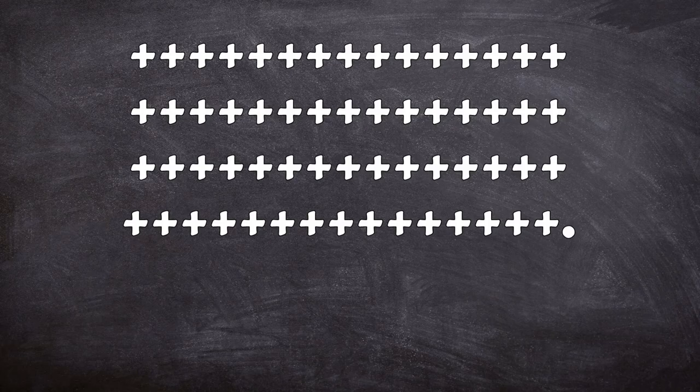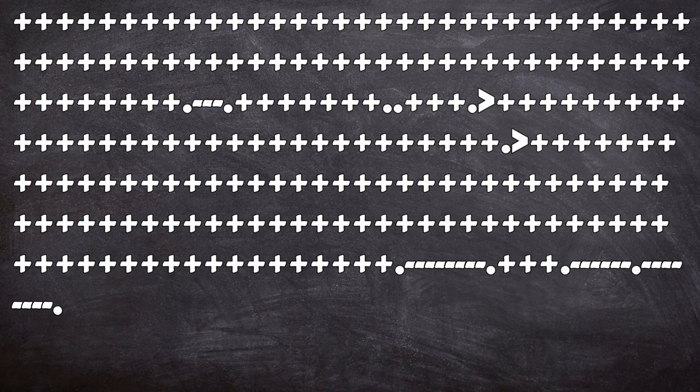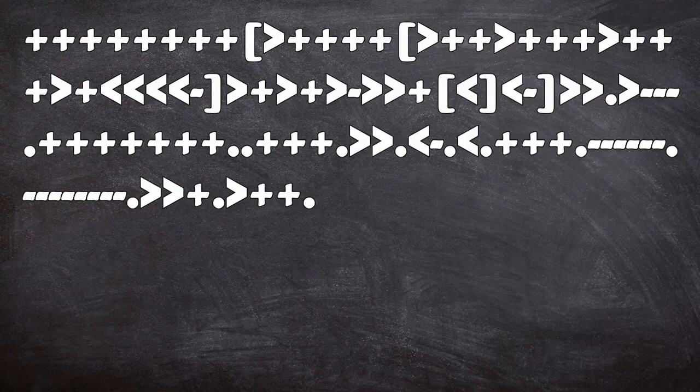Got that? Me neither. Let's have a play around. This program prints out the letter A. This program doesn't. This program shows the message hello world. This does it better.